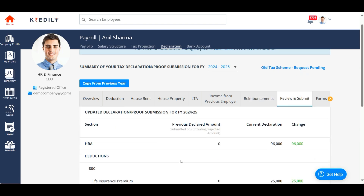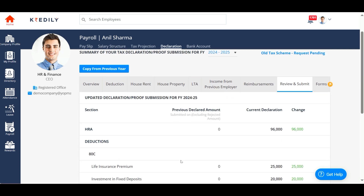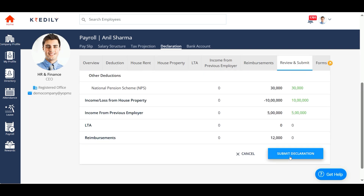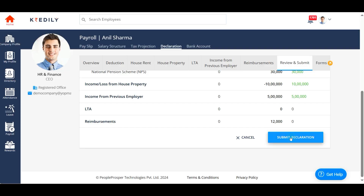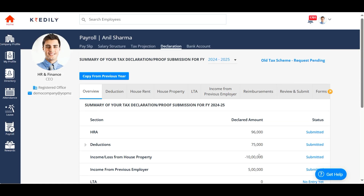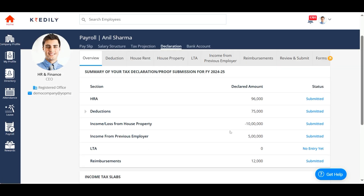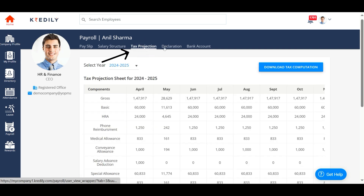At last, you can glance at the overview to validate everything that you have declared and then submit. After you submit, your HR administrator will approve or reject your declaration and the tax will be computed as per the approval. You can check the tax computation in the tax projection tab.